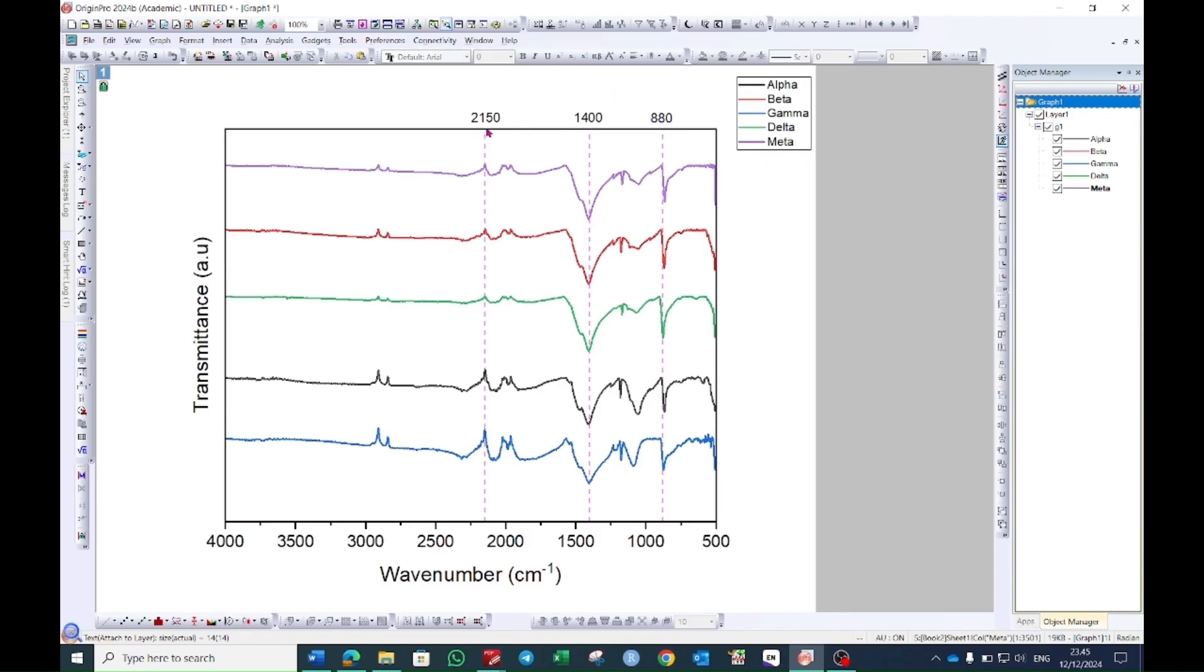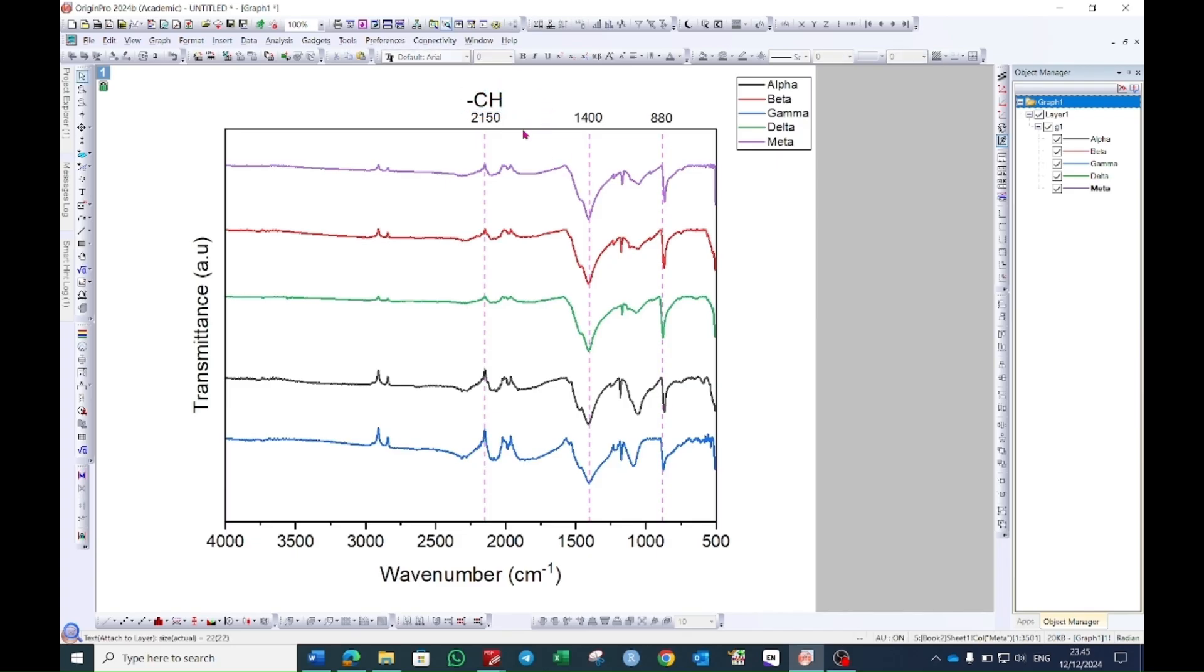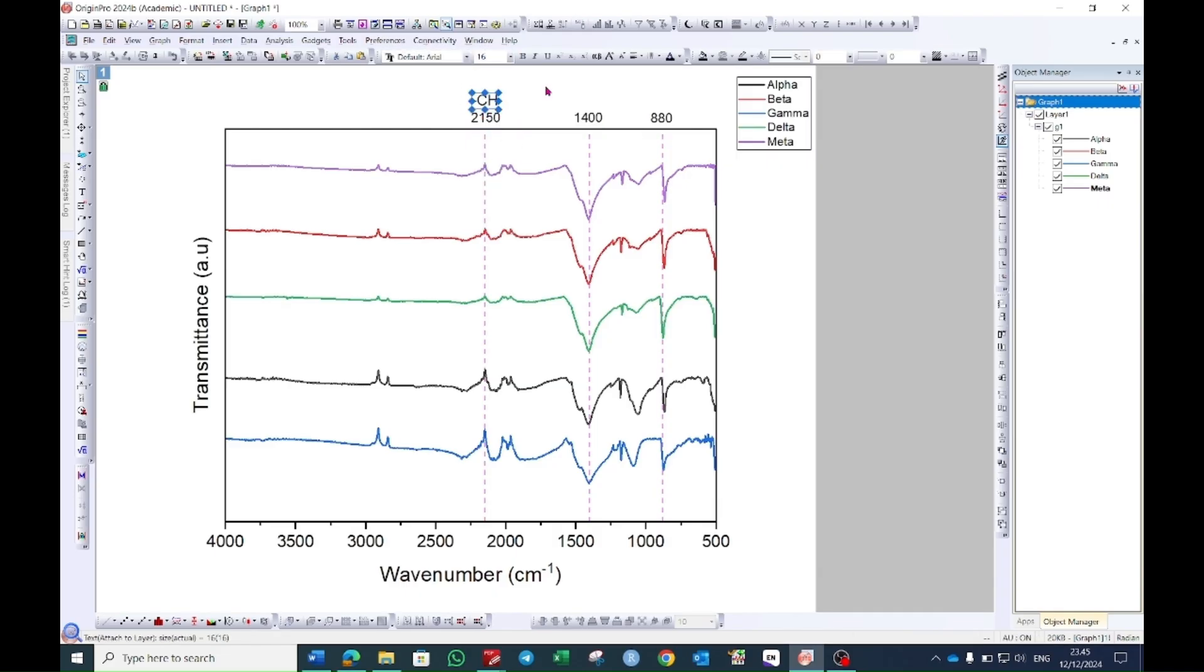Now you want to show what functional groups are present on this peak. You can see here the option text tool. Just click on it and then click on this peak value and then you can plot the functional group which you think is this one and then you can also change the size of it.